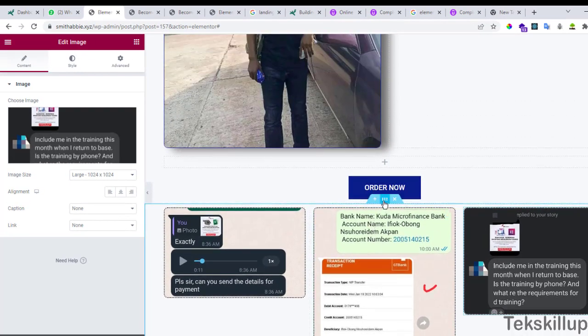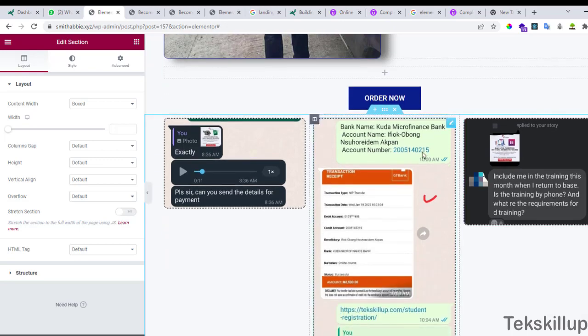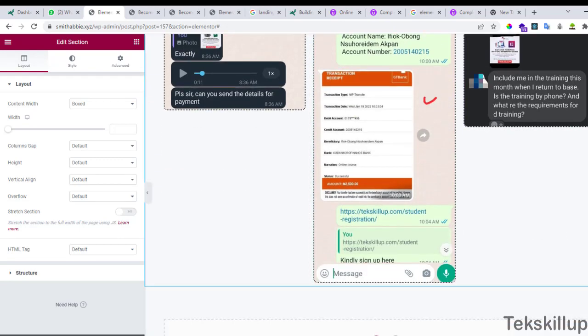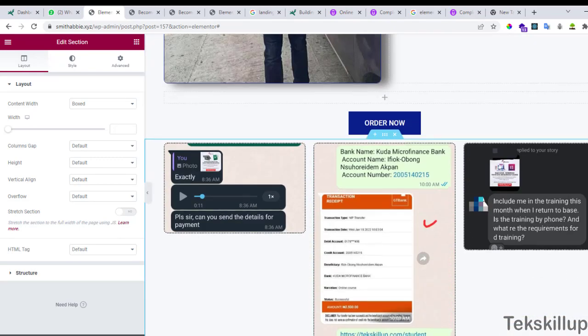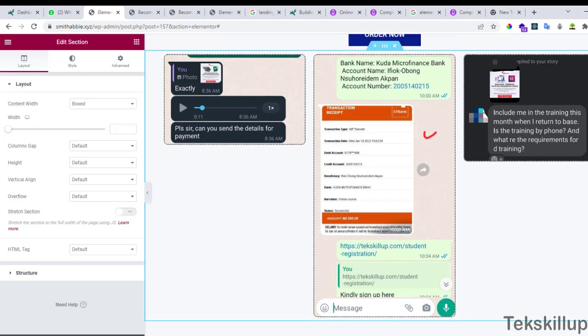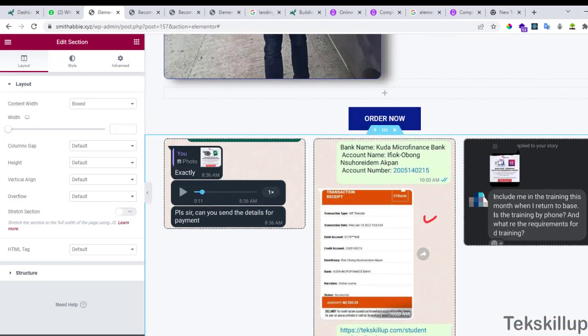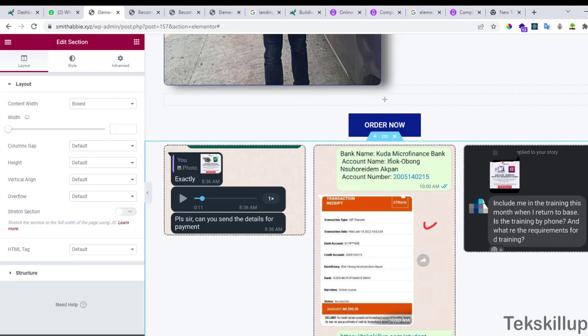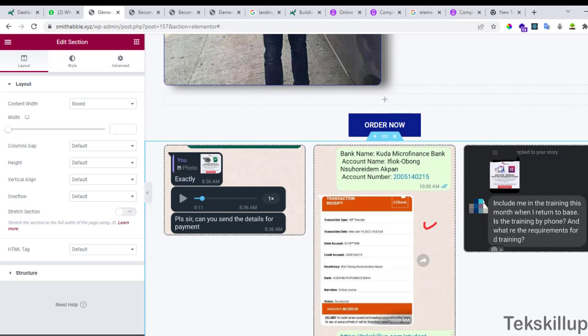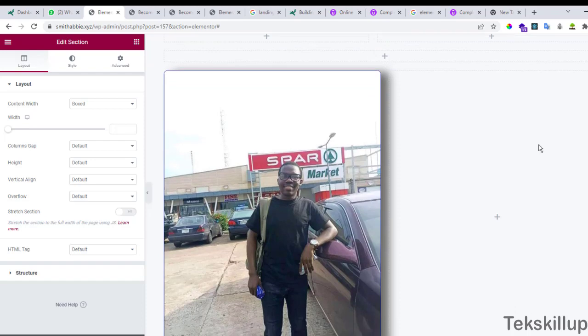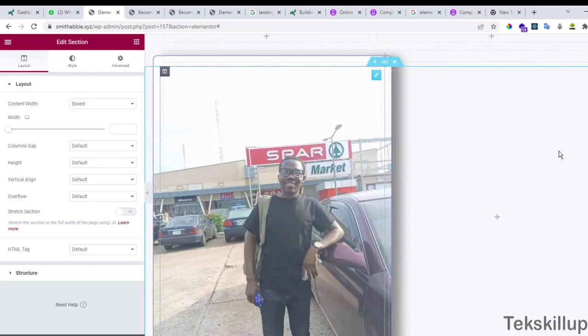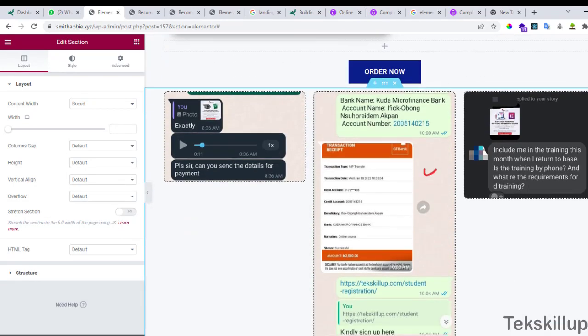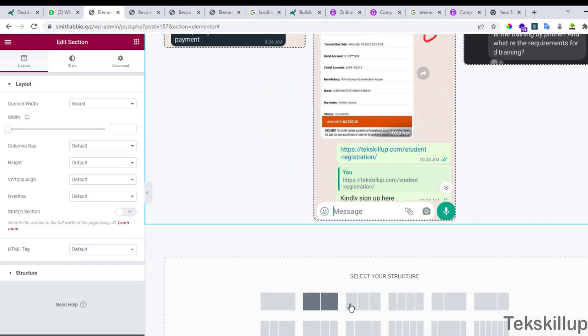When you've successfully done that, this is the process you are going to follow to add your images. This same process follows when you are adding a product. Let's say you are selling hair products, or since you are talking about becoming a pro in data analysis using SQL, you may want to add the instructor, the owner of the course here. For example, if I'm the owner of the course,